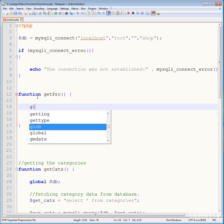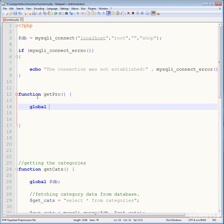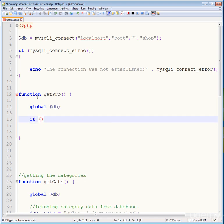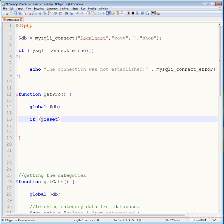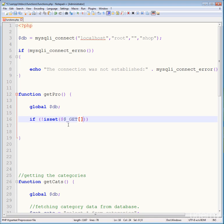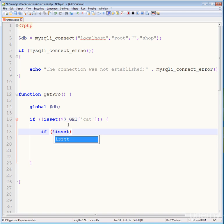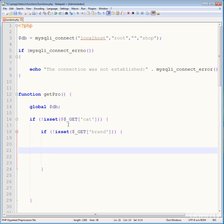Write the global variable here, which is the connection variable. Then add a condition: if not isset($_GET), and another condition if not isset($_GET['brand']), then create a variable called get_product.